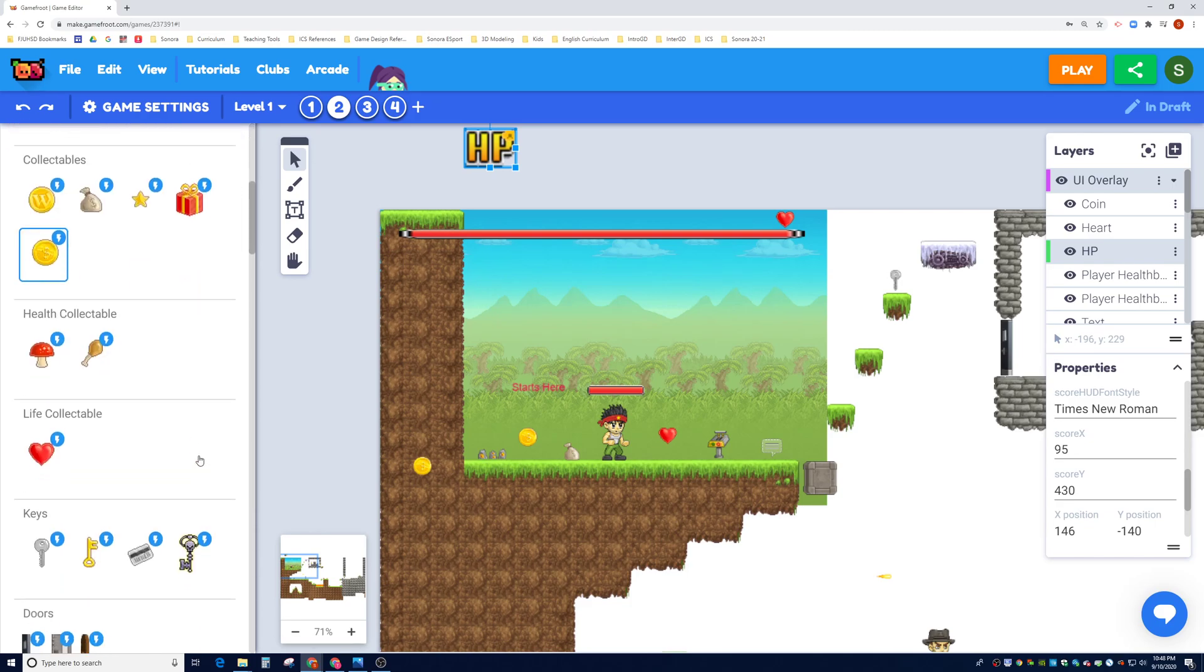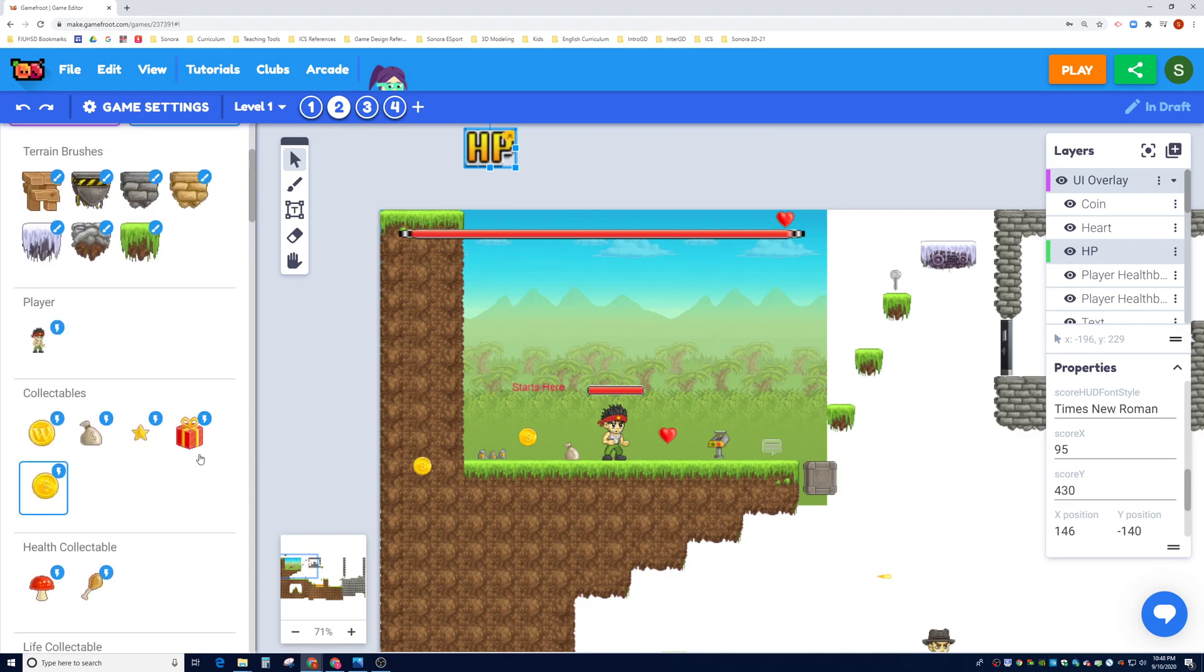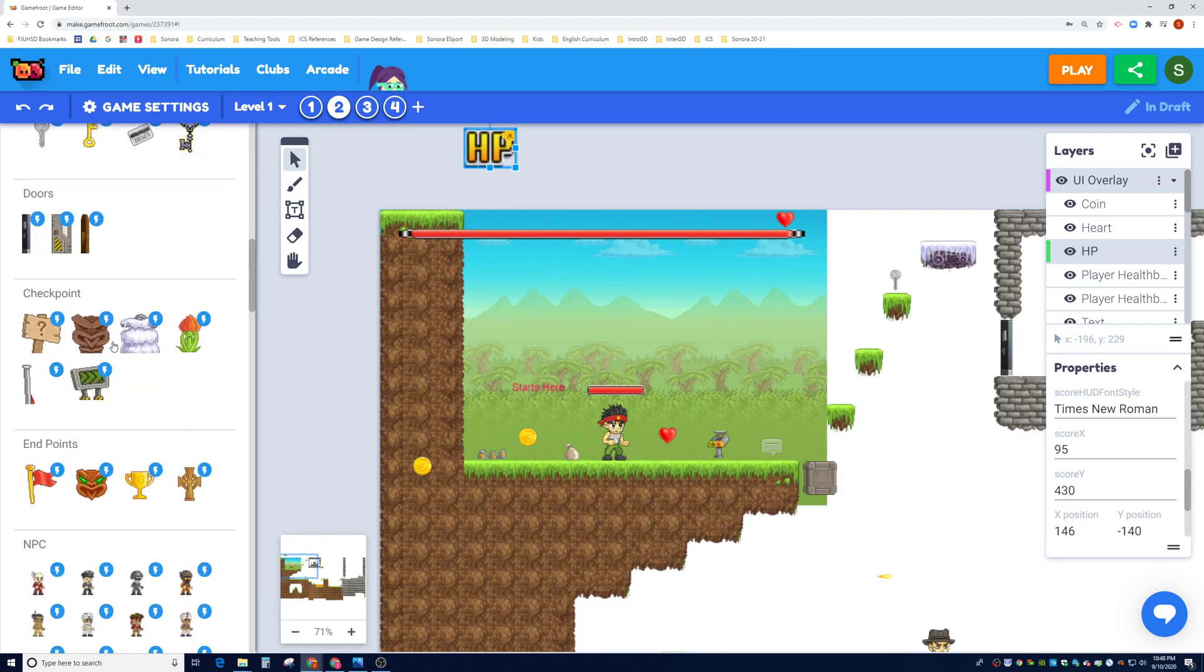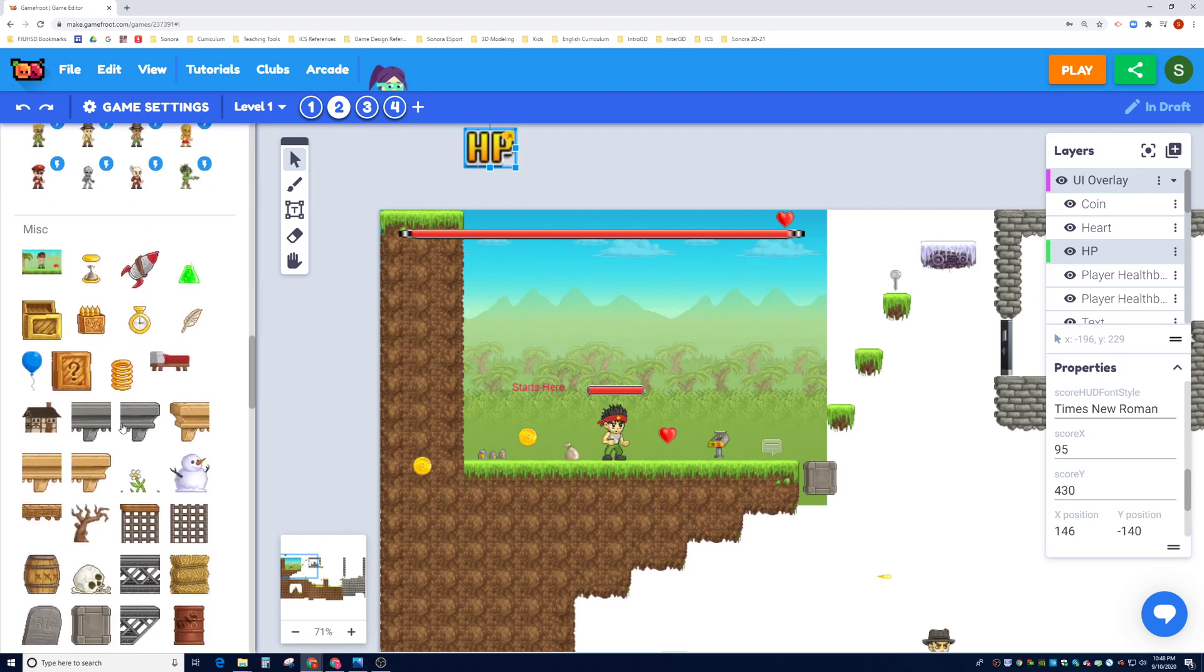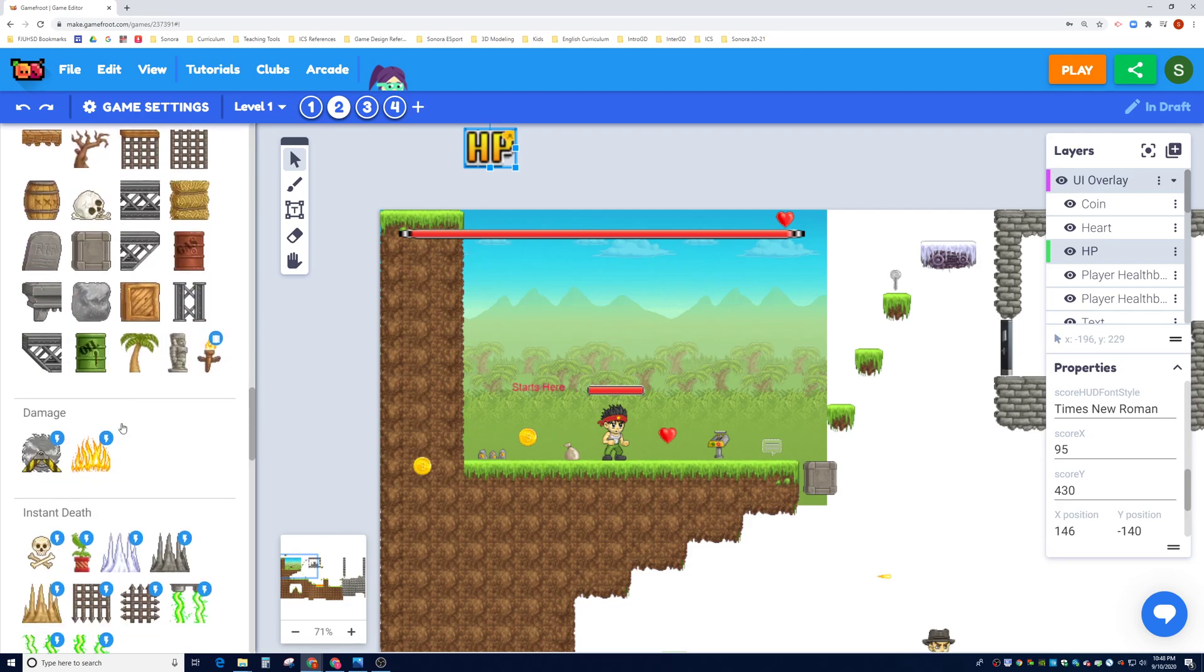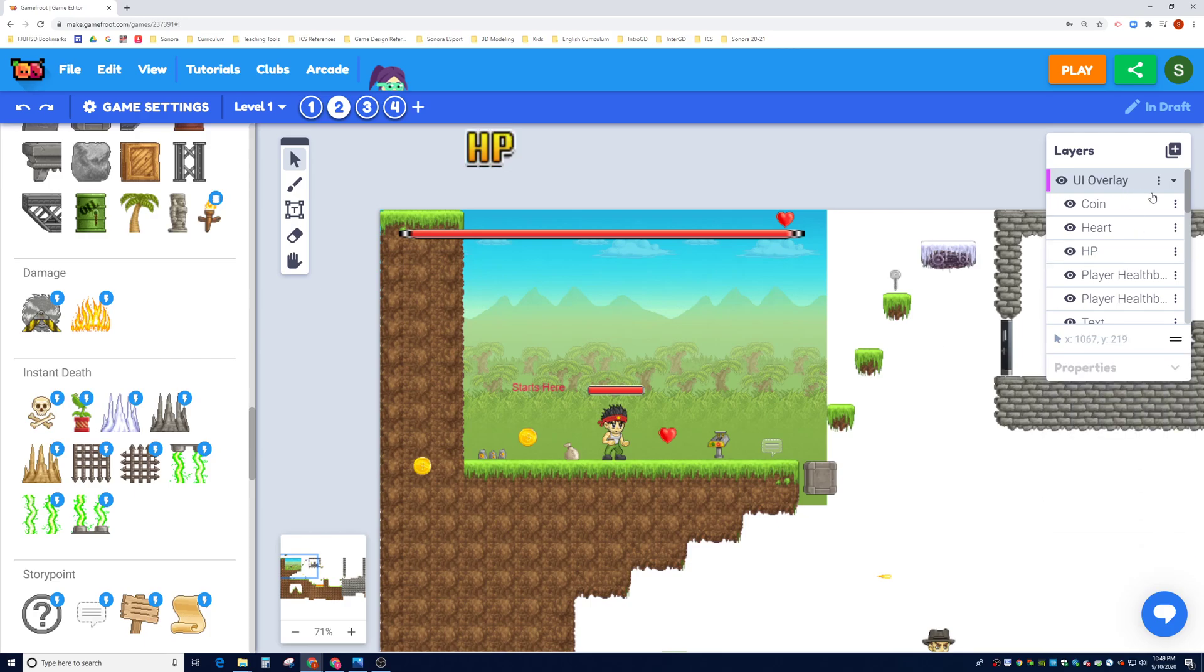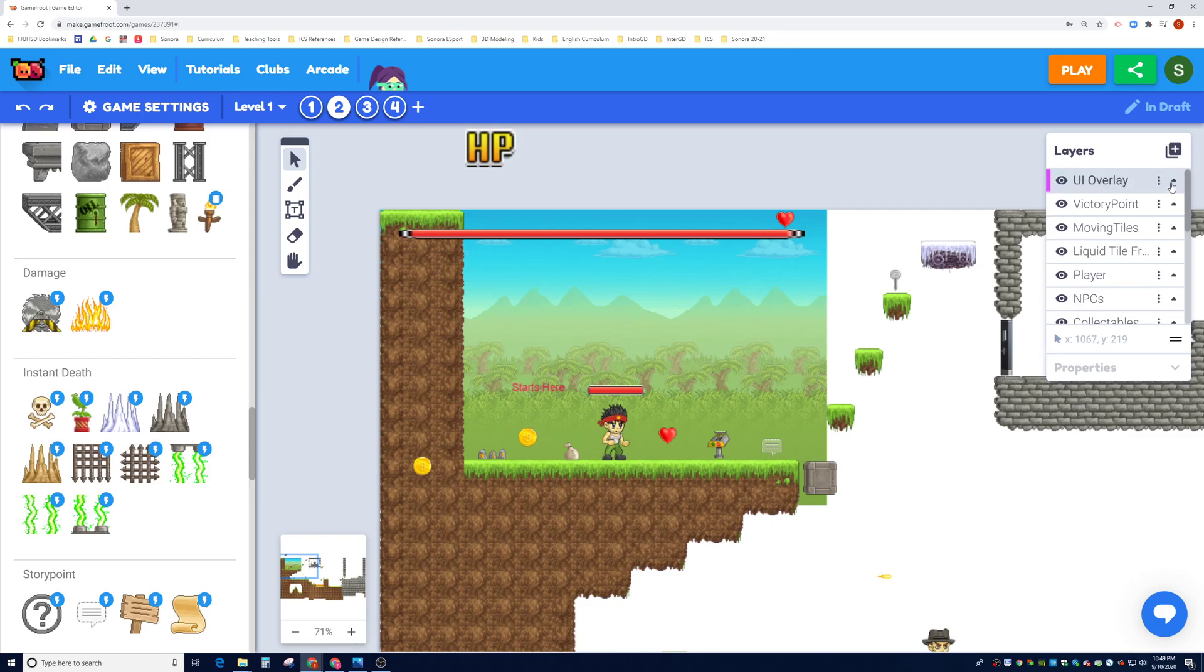The first thing we're going to cover is damage assets. So if you scroll down, we did doors, checkpoints, endpoints, NPCs, miscellaneous. You will see here some damage assets. So let's go ahead and look at our layers here and see if we can find a layer where we have damageables, things that can damage us.